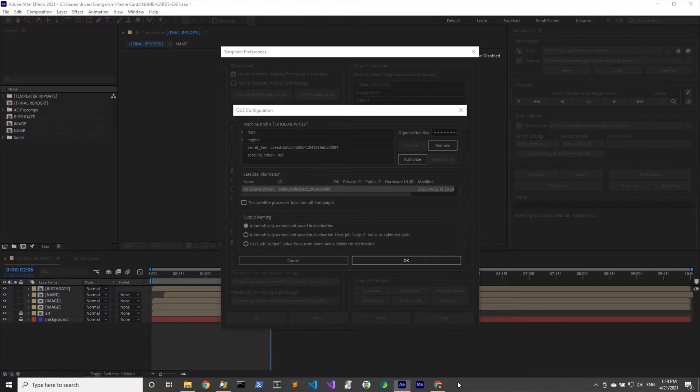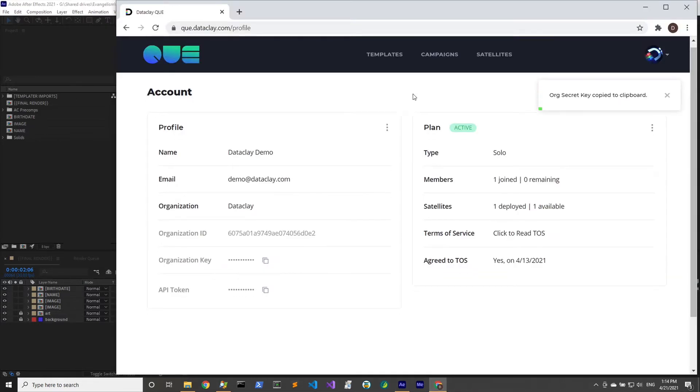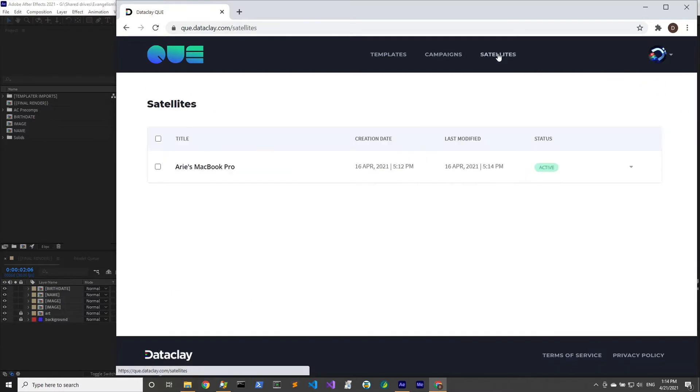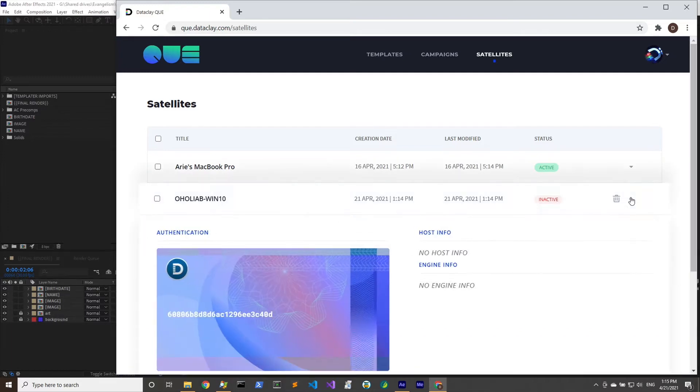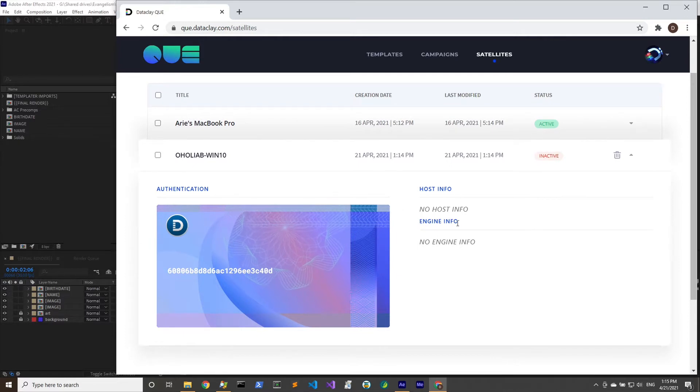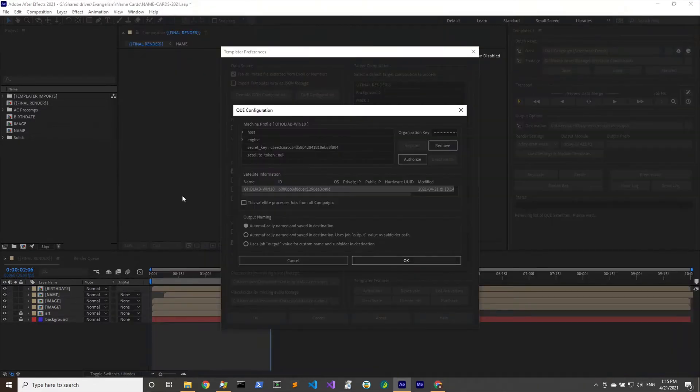I'm going to click OK and we can see that it's registered because we have some of this information coming down from our queue account. If we click on this we can see whether or not that's actually created. Let's go to satellites and there we go, there's our Aholiab Win 10. That's the name of this virtual machine. You can see that it is inactive.